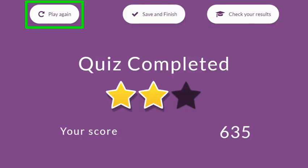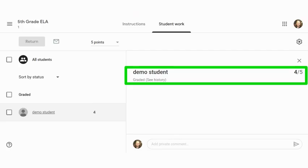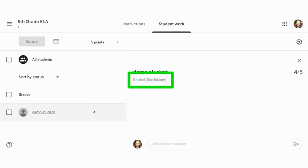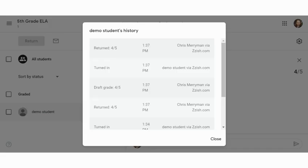Teachers usually appreciate that students can take a quiz multiple times. Each new attempt will also update in your gradebook. All of those attempts are recorded in the submission history so you can get more information about their improvement — or lack thereof. We hope that the gradebook integration helps you save time without having to manually enter Quizalize scores into Google Classroom.